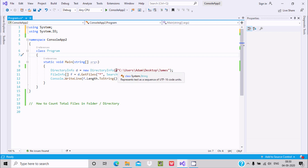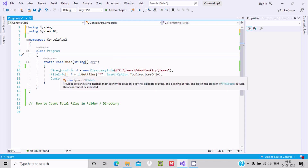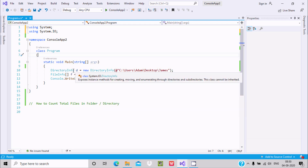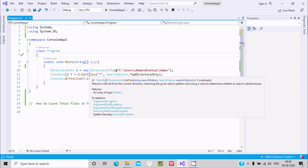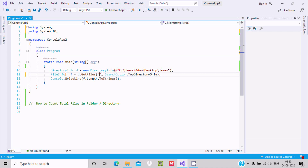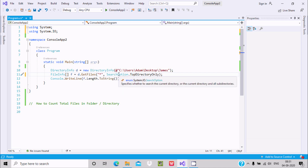FileInfo is an array-type class. 'f' is the object, and 'd' is the object of DirectoryInfo — we call GetFiles on it. This returns the file list from the current directory matching a given search pattern. If you give a star (*), it searches all files; if you give '*.txt', it searches only text files. To search all files, give '*'.